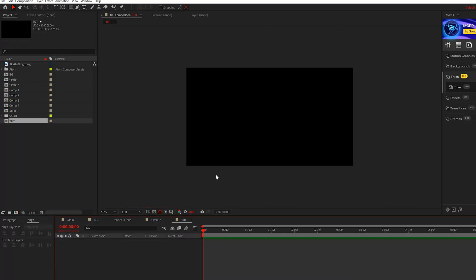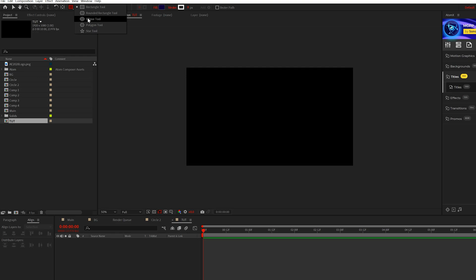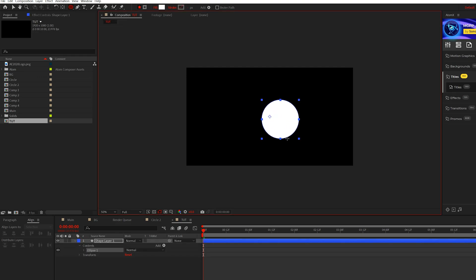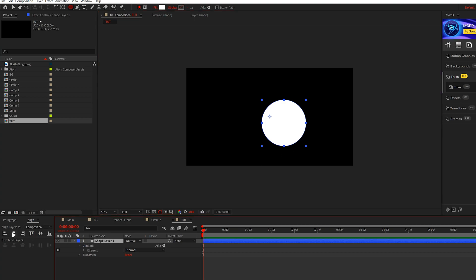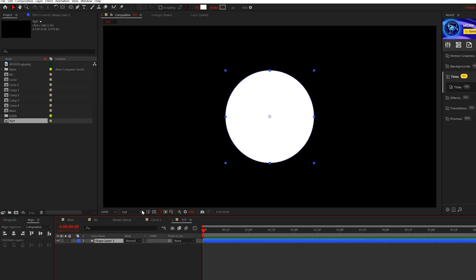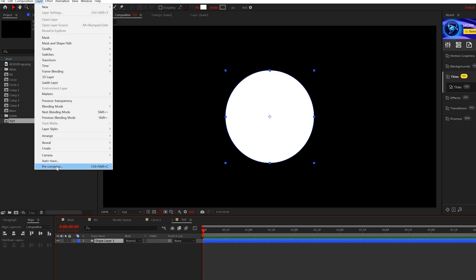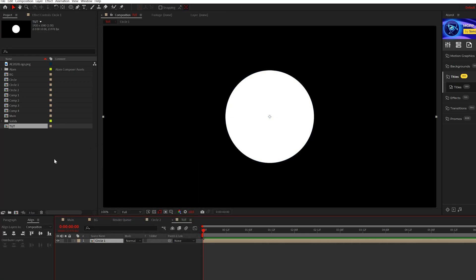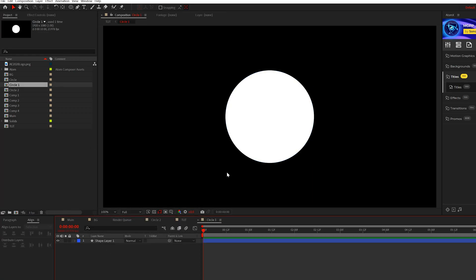So here we are in a blank composition. The first thing I'm gonna do is come to the ellipse tool - you can use any tool that you like - and I'll just hold down shift on my keyboard and draw out a circle like this. I'm gonna make sure this is centered in the middle of our comp, then take the shape layer and go to layer pre-compose. We can call it circle or shape, whatever you want, and we'll go into that comp.